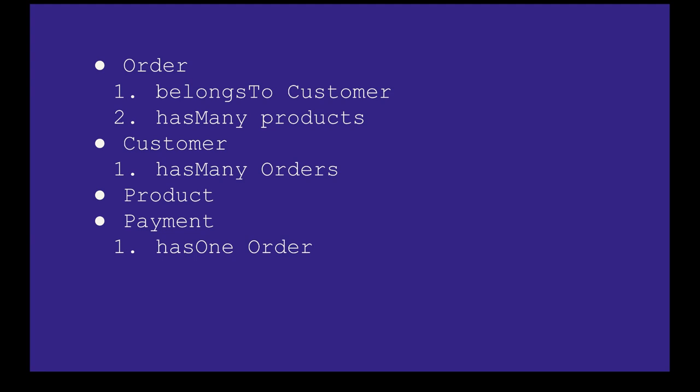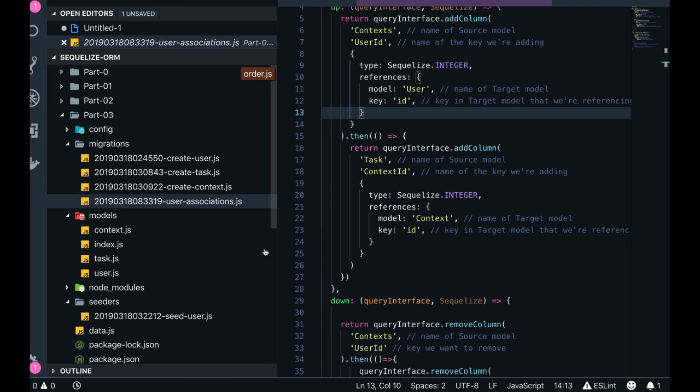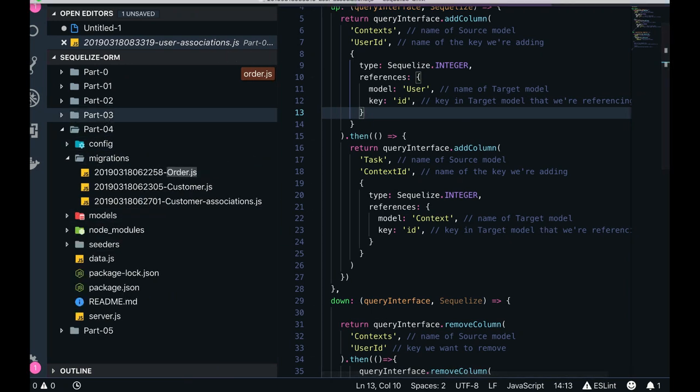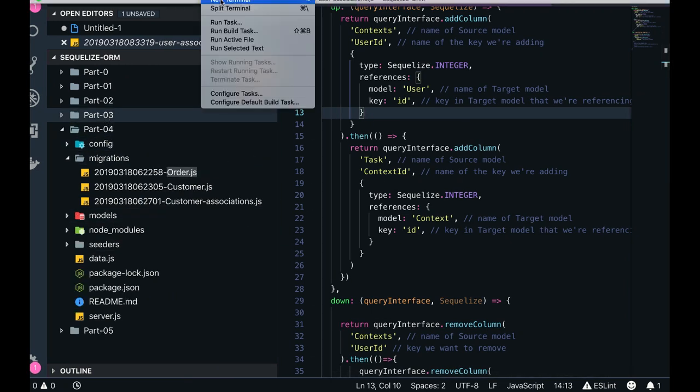We will divide this into two sections. First, we will talk about customer and order only — customer has many orders, or order belongs to a customer. We will try to identify this from the code.